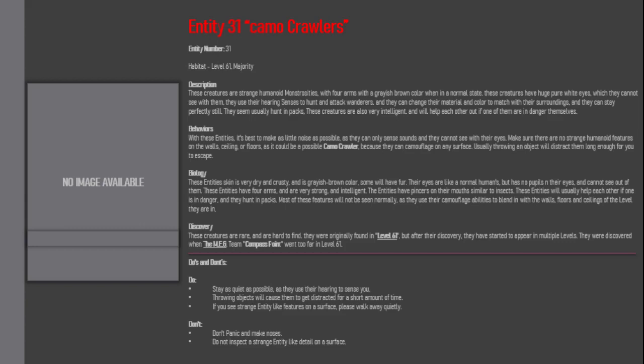Do's and Don'ts: Do stay as quiet as possible, as they use their hearing to sense you. Throwing objects will cause them to get distracted for a short amount of time. If you see strange entity-like features on a surface, please walk away quietly. Don't panic and make noises. Do not inspect a strange entity-like detail on a surface.